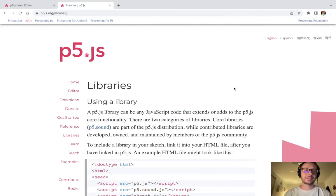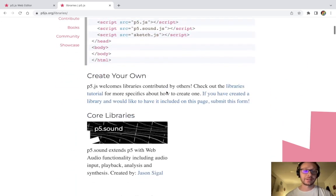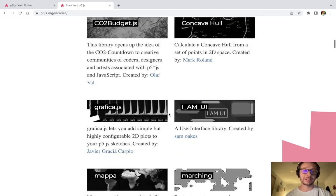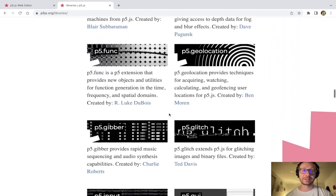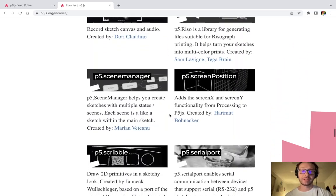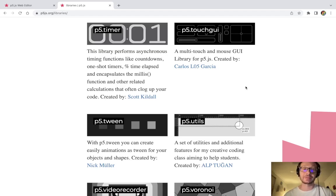Hi everybody. In this video I'm going to take a look at a library in P5JS called the TouchGUI library. If you are unfamiliar with the libraries in P5JS, if you go to the P5JS website, p5js.org, and you go to libraries, there are a whole bunch of community libraries included there. The one we are going to look at is called the TouchGUI library, which is a multi-touch and mouse GUI library — GUI meaning graphic user interface — created by Carlos L05 Garcia.